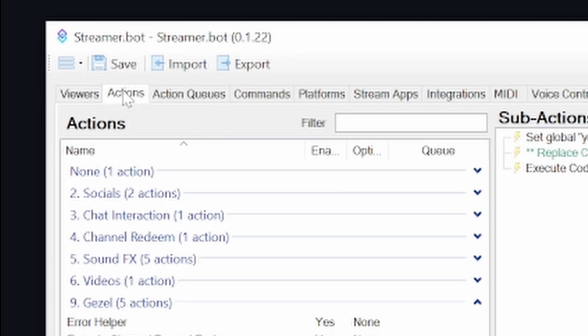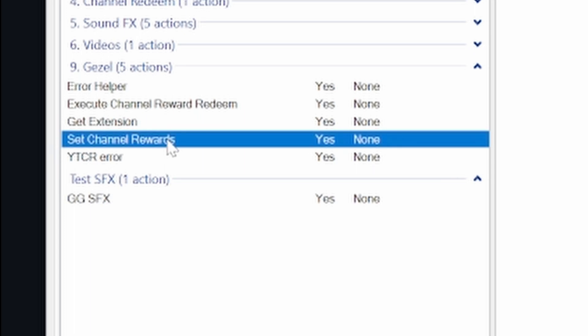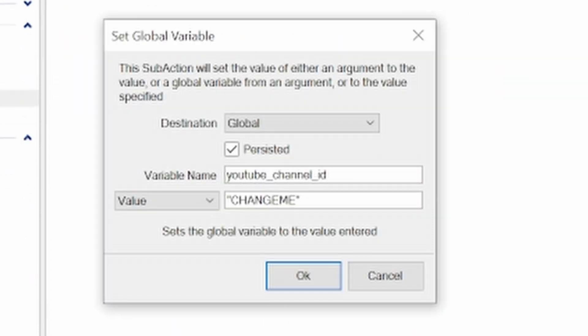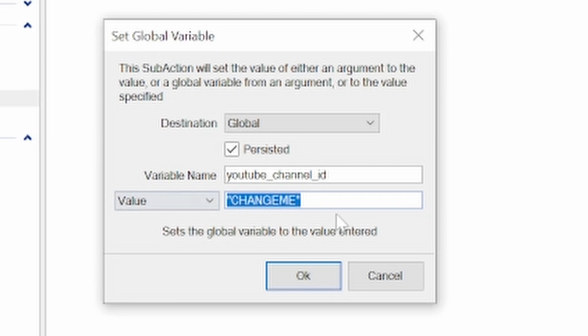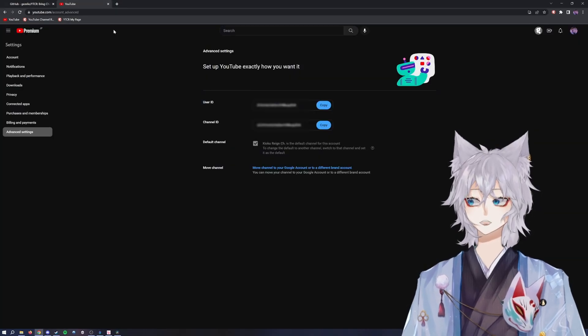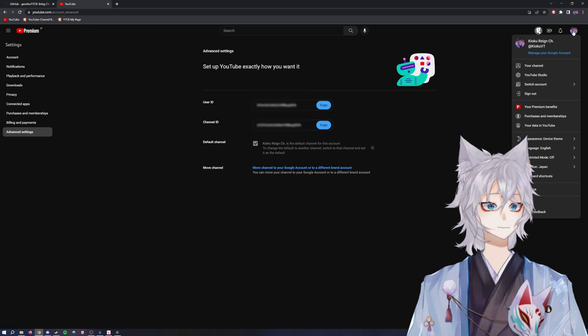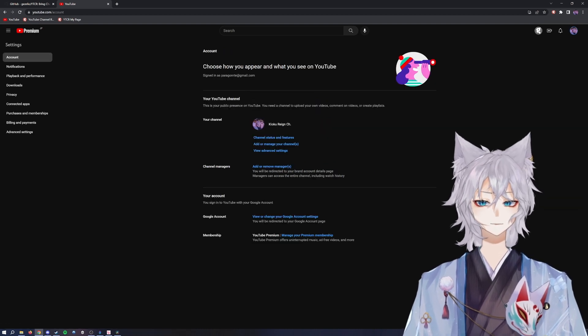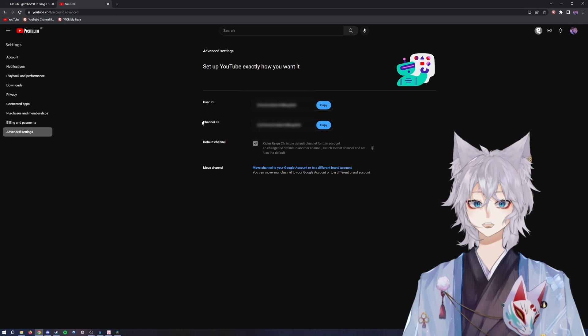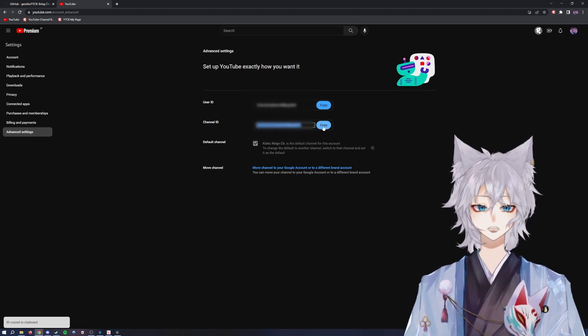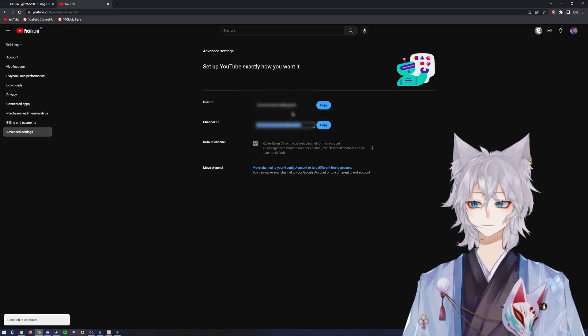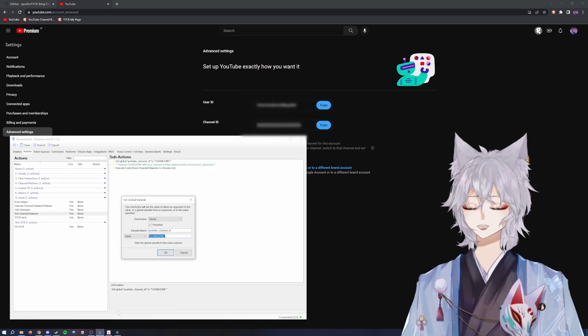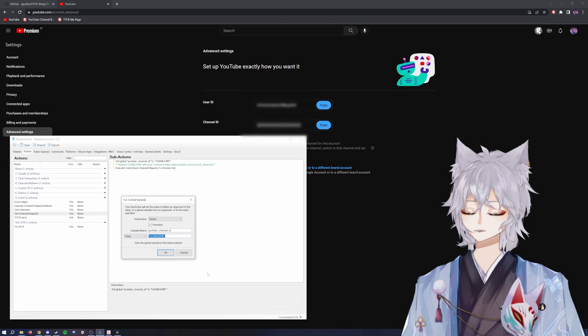Once you've imported, you'll go to the actions tab, then you'll go to set channel rewards, and then you'll see set global YouTube channel ID to change me. Double-click this and where it says change me, you're going to change that to your YouTube channel ID. In order to find that, go to your YouTube channel, go to your name, go to settings, advanced settings, channel ID. You'll click copy.